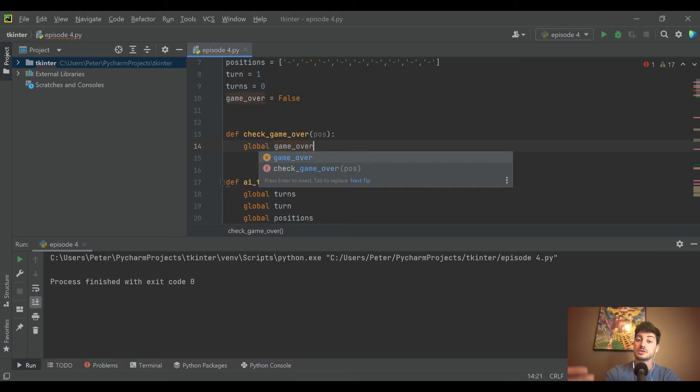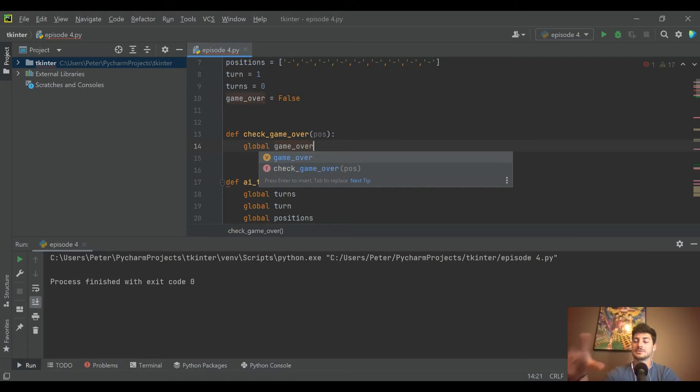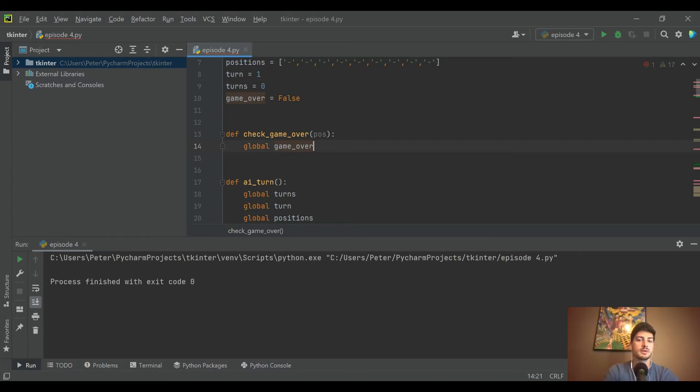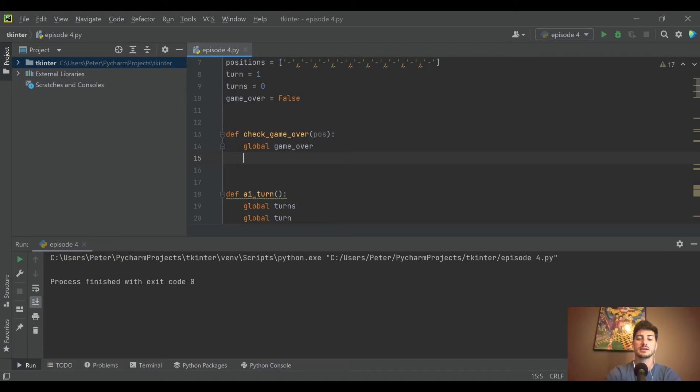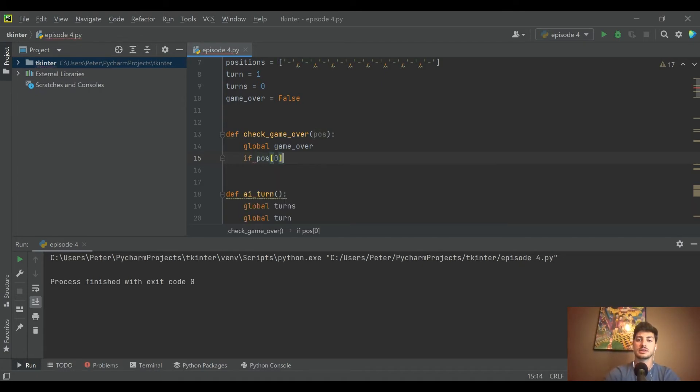We'll pull in game_over as well because that's what we're actually checking and setting. Now let's take a look at scenarios that could actually end the game. The first one I'm going to look at is the first row across - that's zero, one, and two in your positions table. If you add those three together and get XXX, then that's one scenario where the game is won.